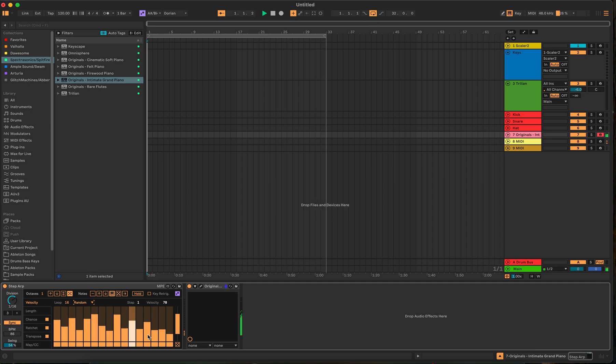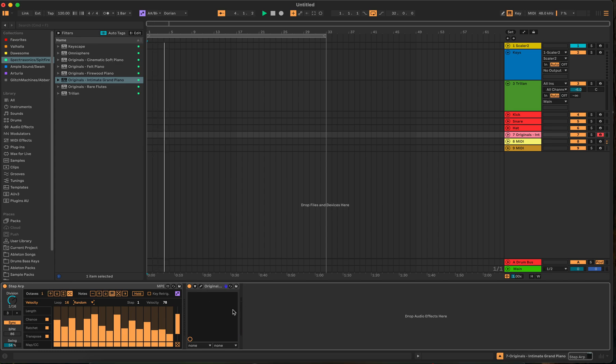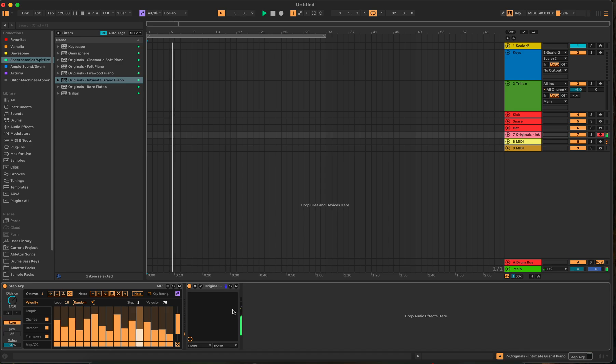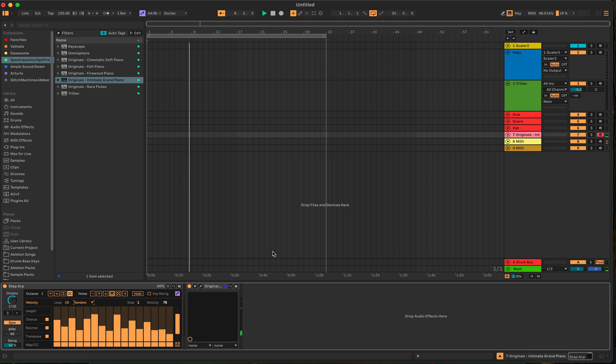Let's play random. Interesting. This might be fun too to try with a sample, chop the sample up in a simpler. And have it play random notes or random chops, I should say. Very cool. I dig it. All right, so let's move on.